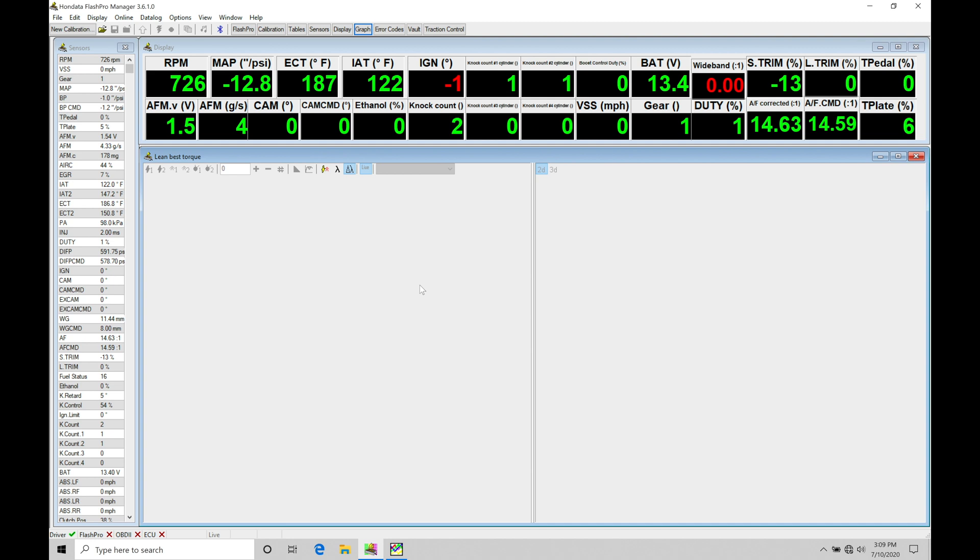Now, when we're talking about the 10th Gen Civics, they're going to have a mass airflow sensor, but we don't have a way to convert them over to speed density. We're going to be running them purely mass airflow based, although they do have a MAP sensor to register what kind of boost pressure the engine is going to be seeing.